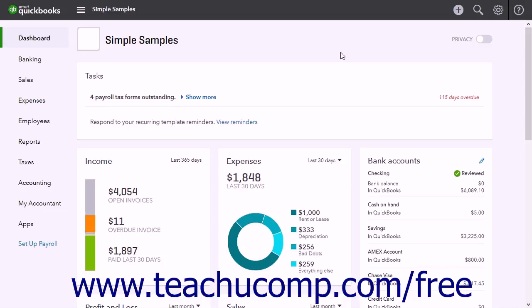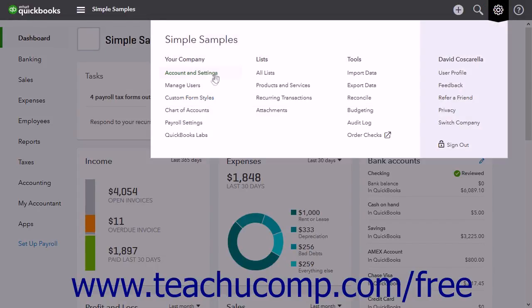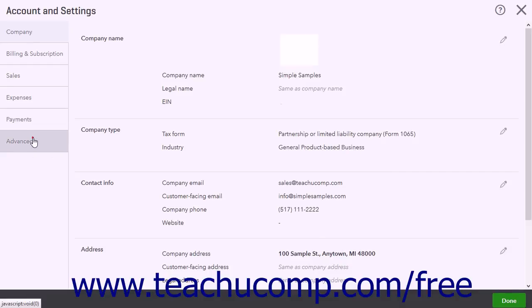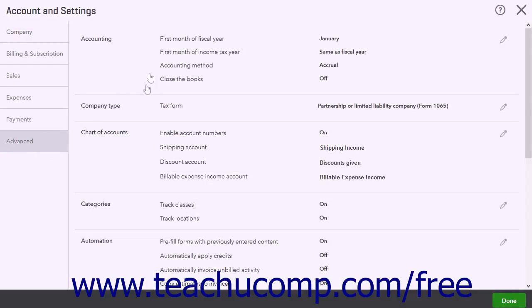Before creating a new budget, you may want to ensure the fiscal year setting is accurate, as the budget starts at the fiscal year's first month. To check the fiscal year setting, click the Gear button and then click the Account and Settings link. Click the Advanced tab and then check the first month of fiscal year setting in the Accounting section. Adjust this setting if necessary.